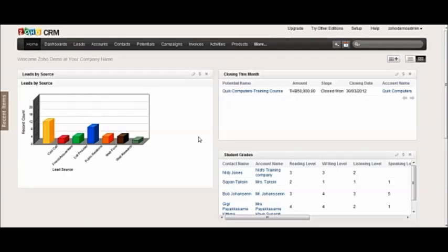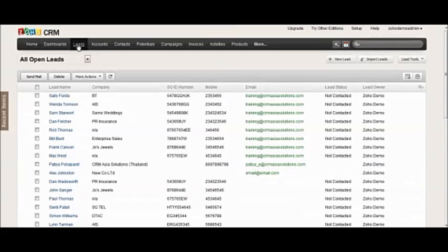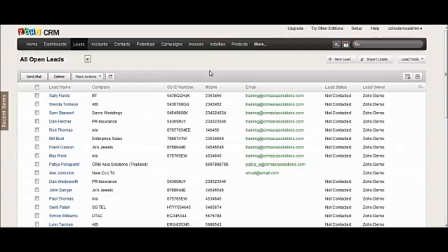To start, we will deal with an inbound incoming call I received from a lead in the system. You can do this during the call or after the call's finished. For example, Sally down here is going to call us.